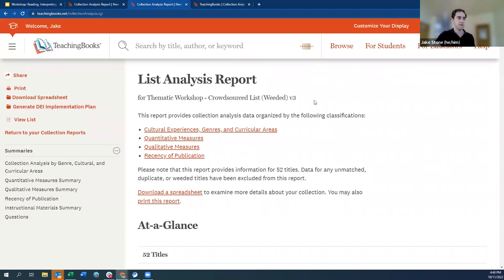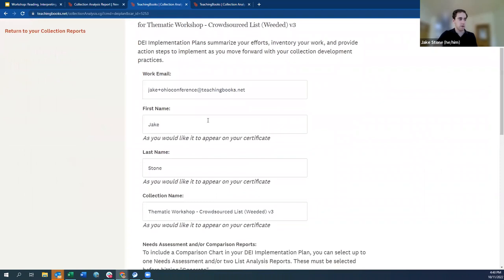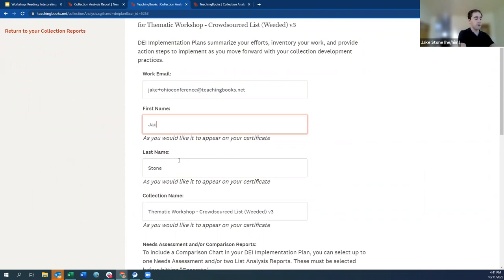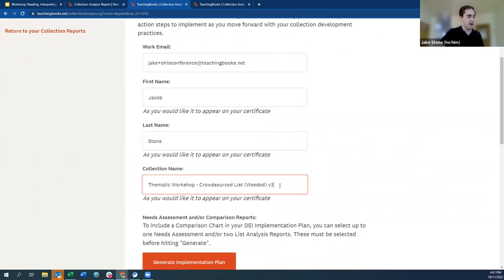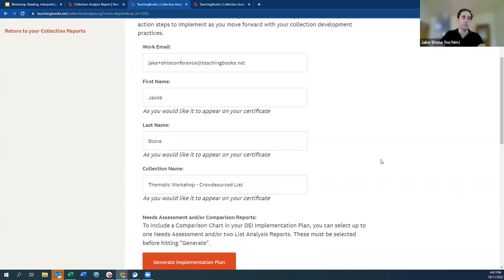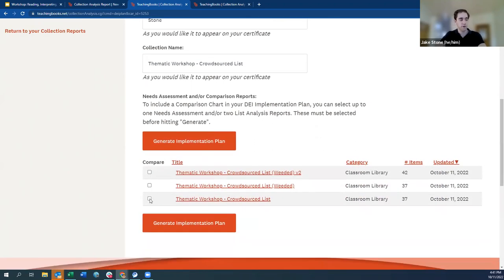Going to version three and clicking 'Generate Implementation Plan,' we see a screen where you type the name you want appearing on your certificate of completion — which will be signed by the state librarian. I'll use Jacob. The plan title will be 'Thematic Workshop Crowdsourced List,' and we'll include the list we started with to show the full journey from beginning to end.